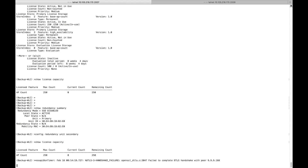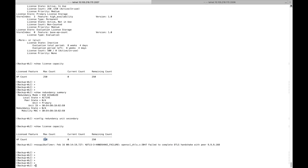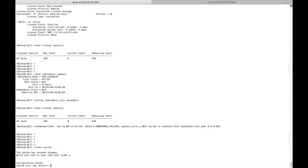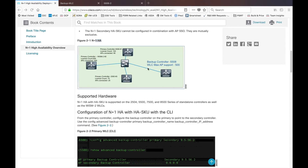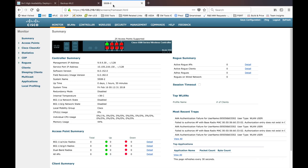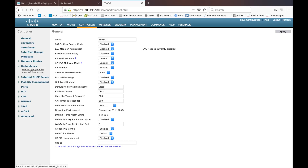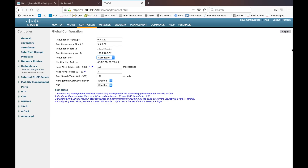On the licensed controller, 'config redundancy unit secondary' is accepted without issues. However, 'show license capacity' still shows 250 — you need a reboot to claim the HASKU feature and get the maximum supported AP license count. Let me reboot this controller. Meanwhile, I'll show you how to do this configuration on the GUI — you can go to the Controller page, then Global Configuration, change to secondary, and click Apply.